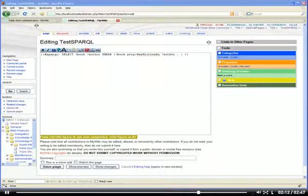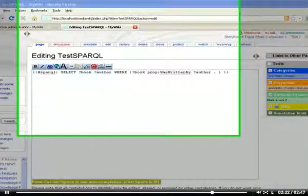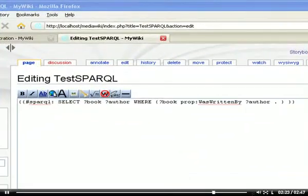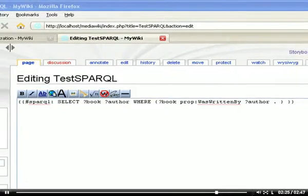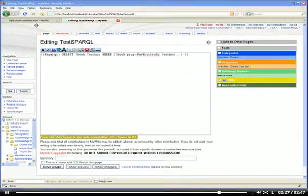SPARQL queries can be put on regular wiki articles but must follow a special syntax. In our example, we are going to query the wiki for a list of all book pages that are annotated with the authorship relation was written by. The rendered article will then display a table showing the results.